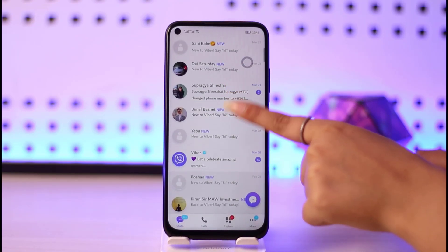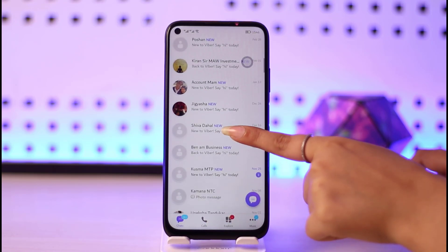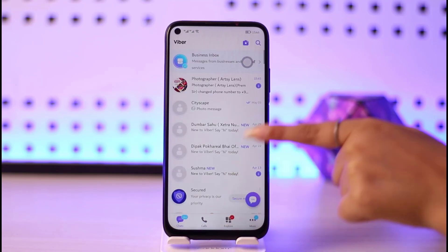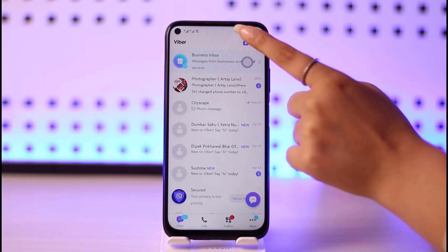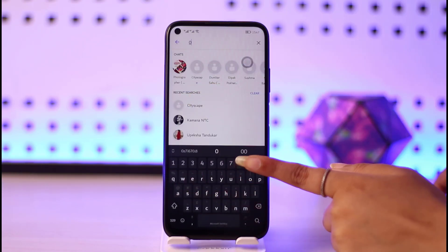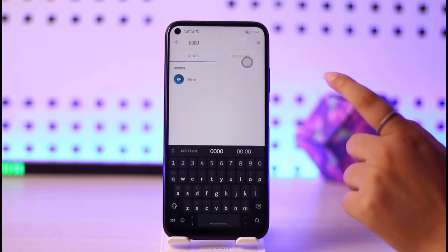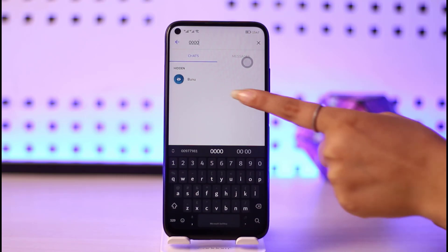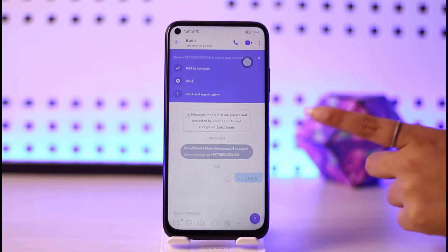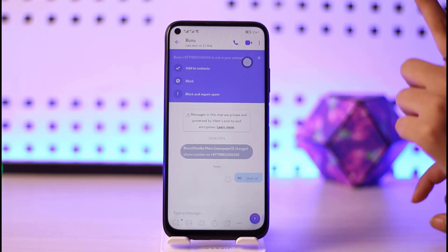I'll go back, and now I won't be able to find that person's chat in my Viber anywhere. So if I want to unhide that chat, I will simply go to the search bar and type in my code. Once I do that, I can see that person's name along with the hidden chat icon.